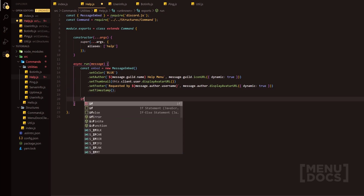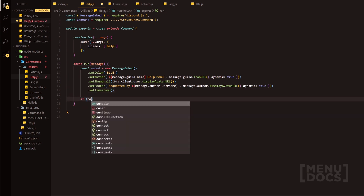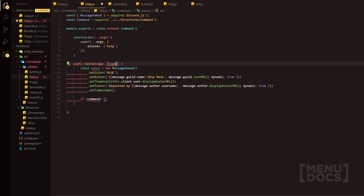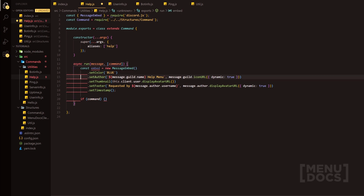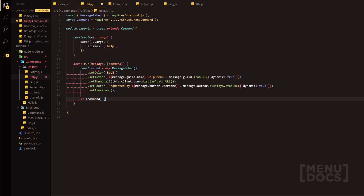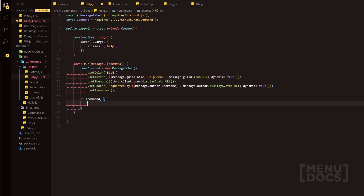So if a command is provided, we're obviously going to quickly just pop up here. We're going to grab the args parameter that we pass. So we pass the args into our commands and we're just going to assign args, or the first provided parameter, as command. And then we're going to obviously go into this if statement if there is a command.